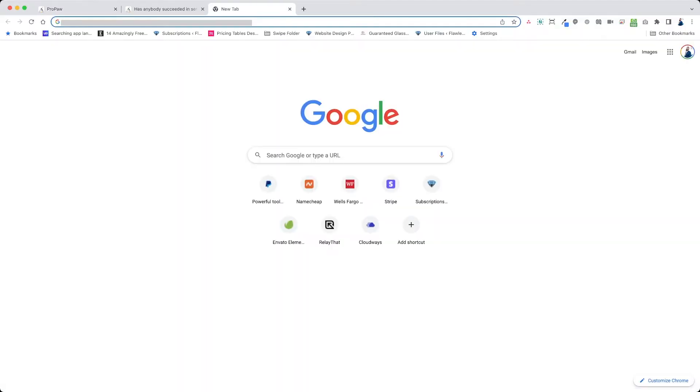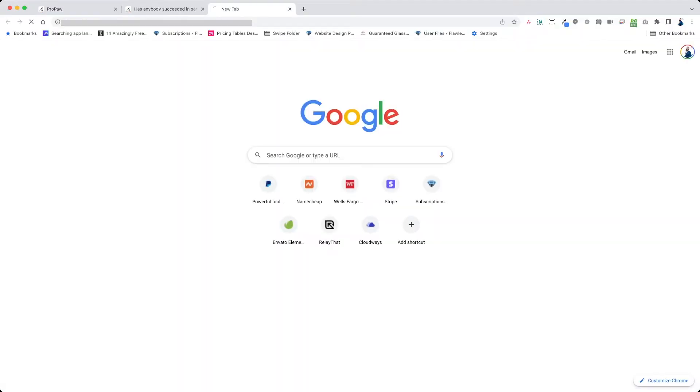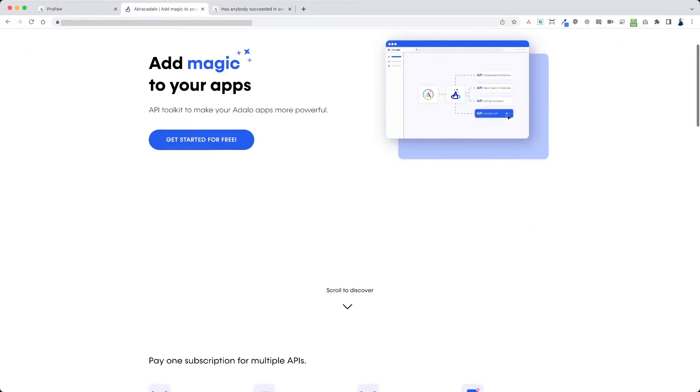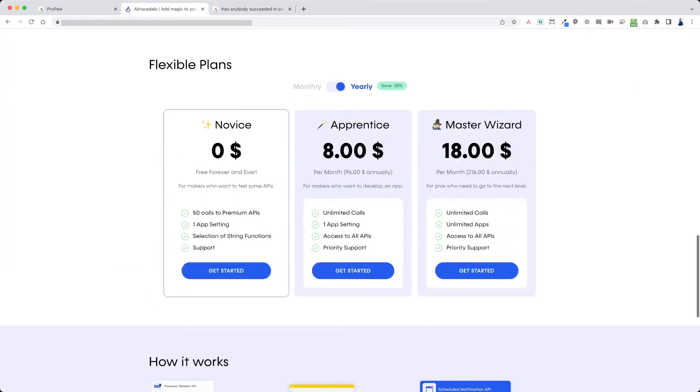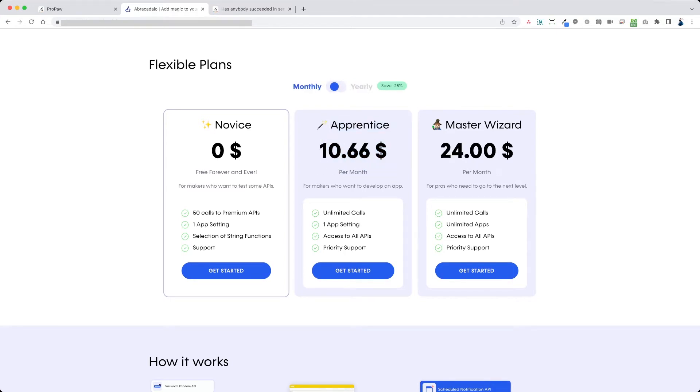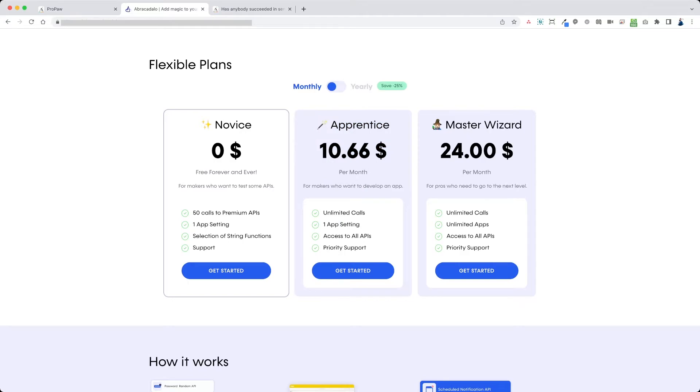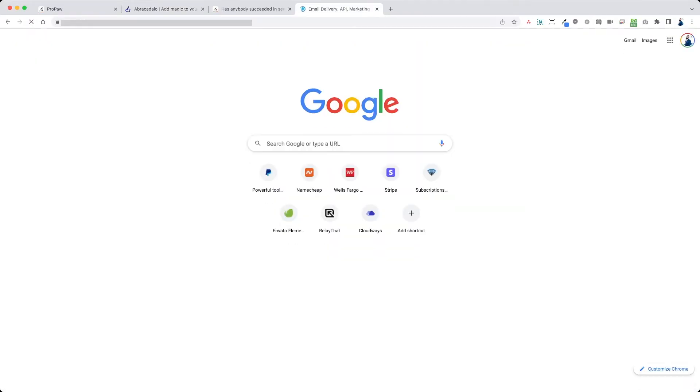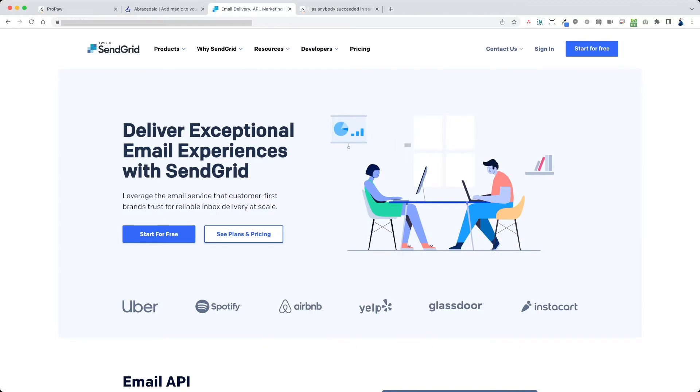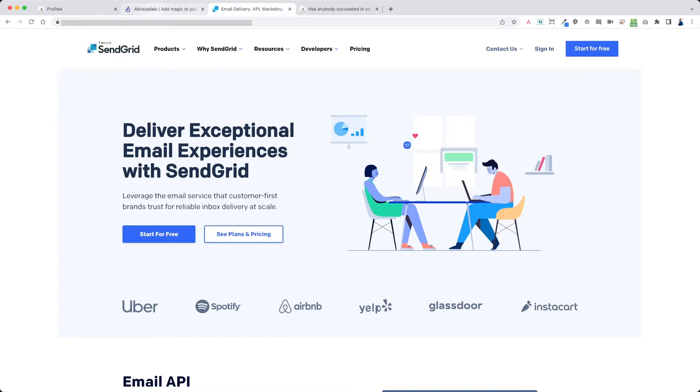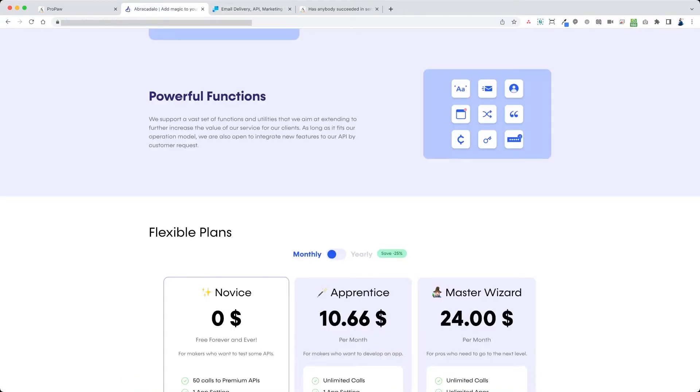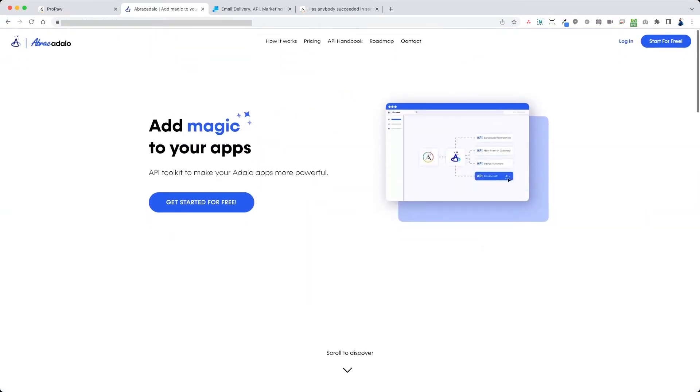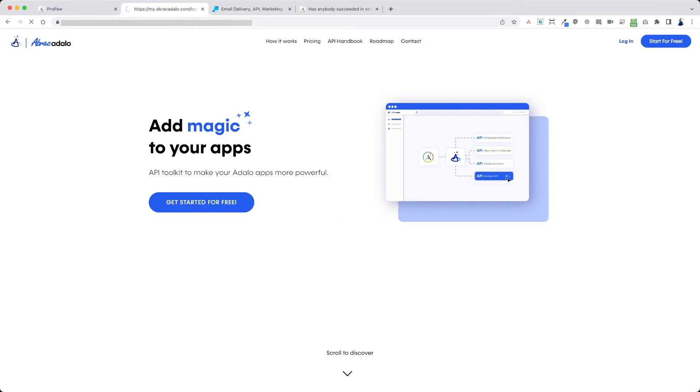First what you want to do is you want to go to abracadalo.com and sign up. Now this API that we're going to be using does require the Apprentice account, so it's $96 a year or $10.66 per month. You will need this to be able to send the emails and you will also need an account with SendGrid. So go to SendGrid, create your account. You can start this one for free. You can send up to 100 emails a day for free with SendGrid. And Abracadalo, you'll have to pay for the monthly in order to get this to work. I'll show you every bit in detail.